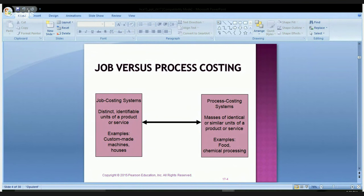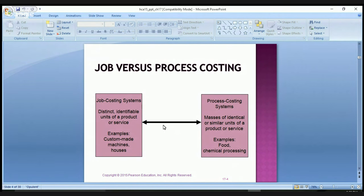Hello class. Today we are going to be talking about process costing. The PowerPoint is located in your Blackboard under week eight. Let's get started.